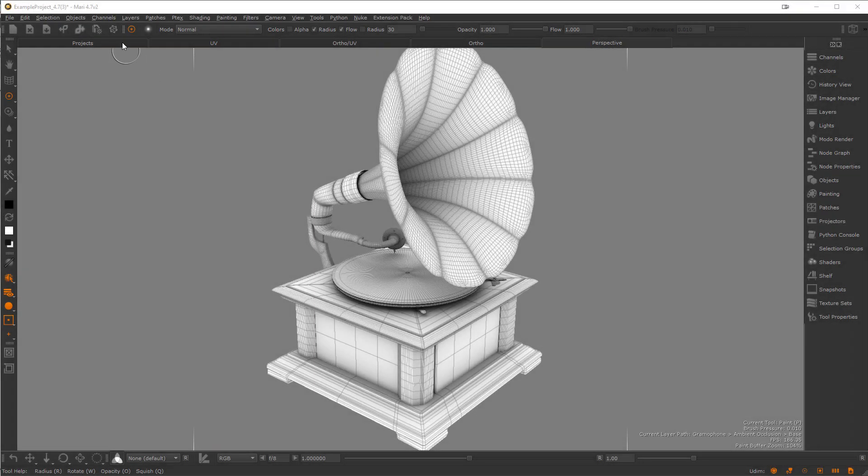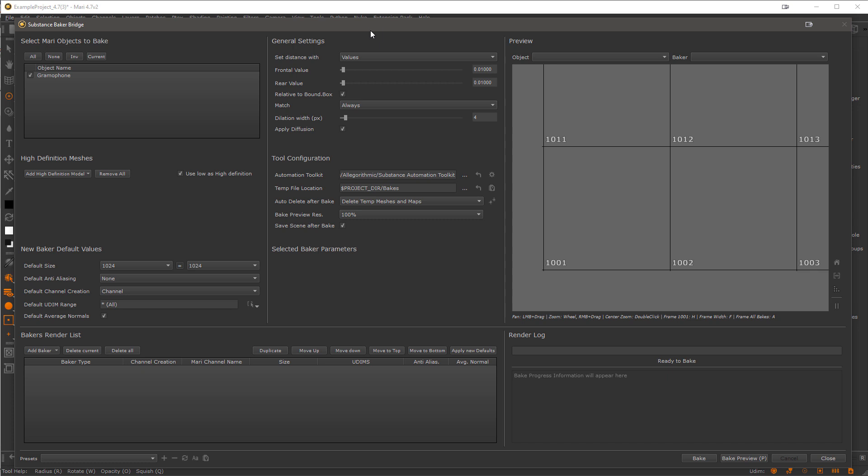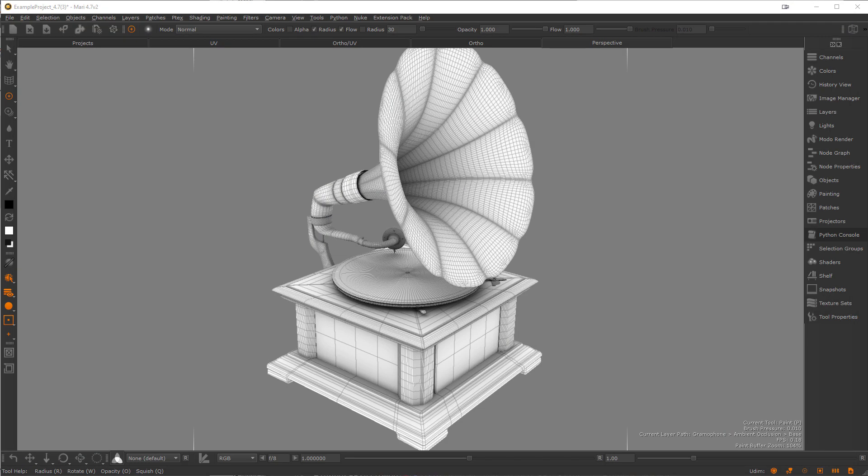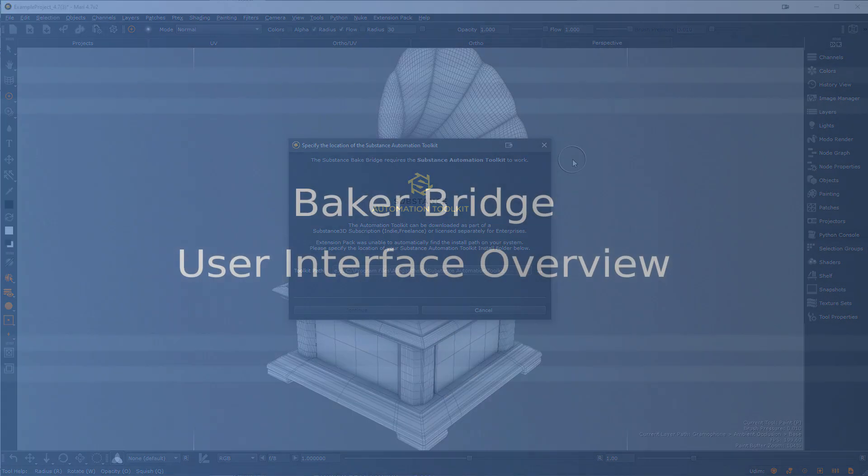Inside of Mari, you can find the Baker Bridge in the upper left corner of the UI here. If you have installed the Toolkit in one of the standard locations, or have the previously mentioned environment variable declared, the Bridge will start up ready to use. If not, this dialog will pop up, asking you to specify the install location of the Substance Automation Toolkit first, before you can use the Bridge.